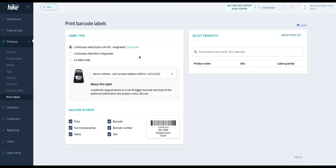From here we can follow the same instructions on selecting labels and selecting products and printing labels as it's displayed in the PC video. Thanks for your time.